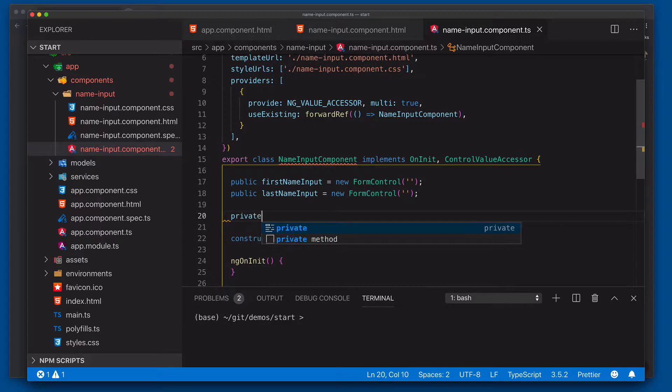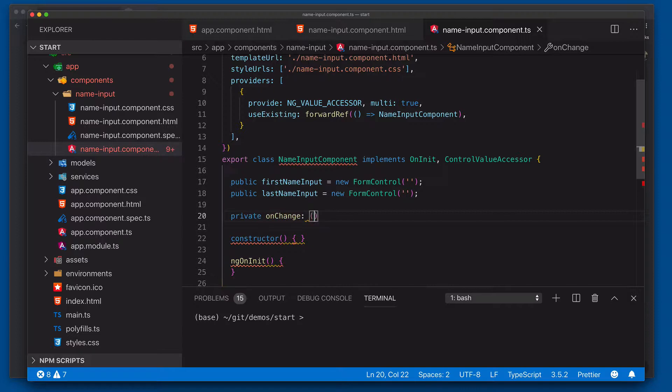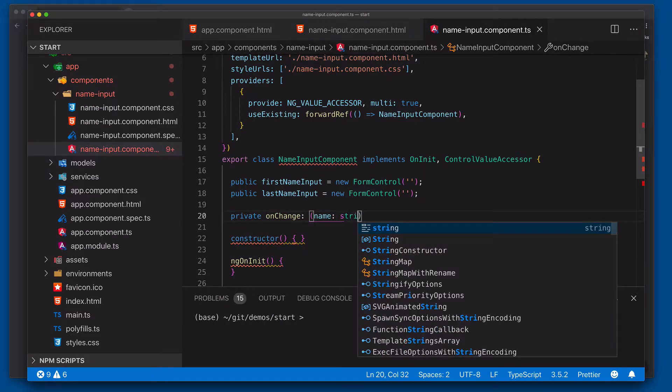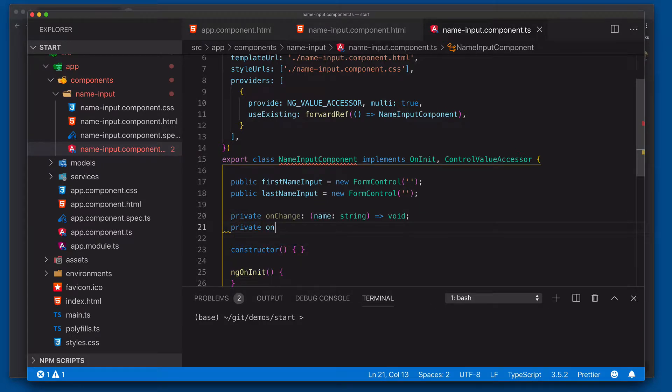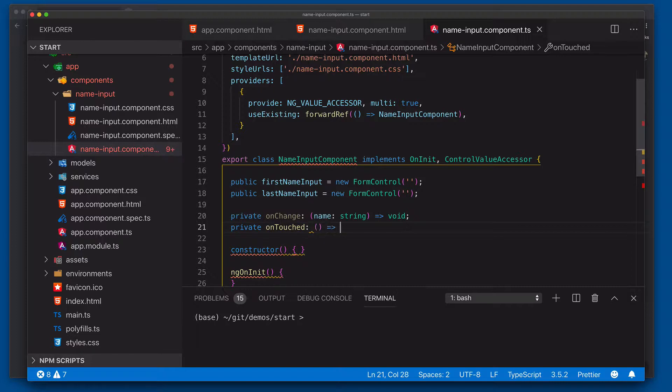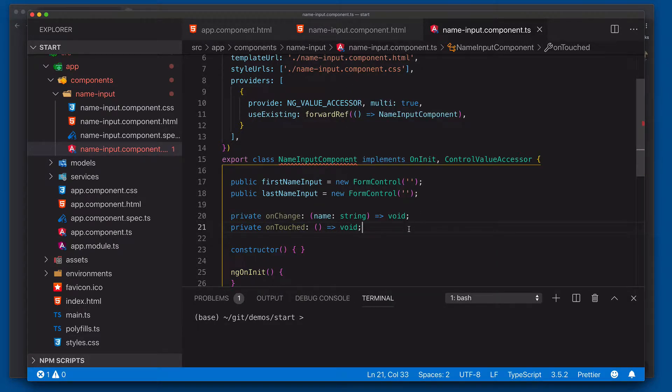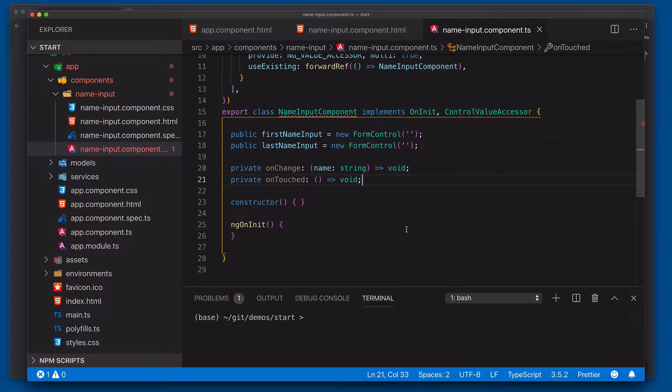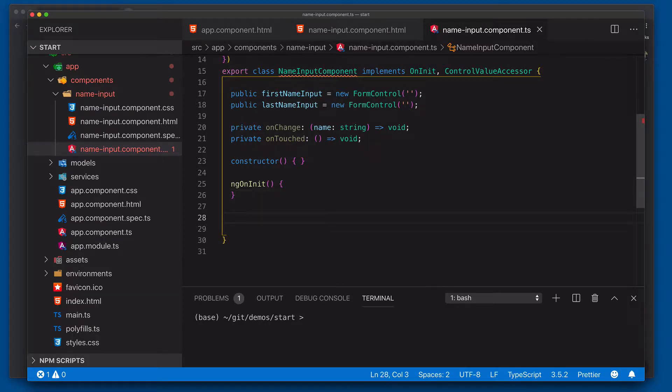So we're going to say private onChange. And we're going to make this of type name string void. And then we'll say private onTouched. And we'll just say void. So that'll take care of our typings for that. So let's come on down here now and implement the various functions.